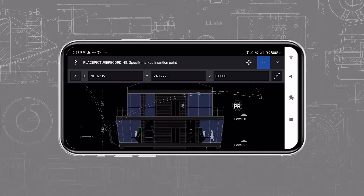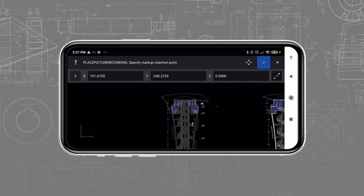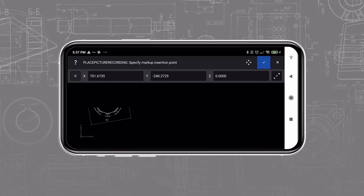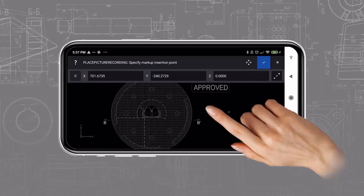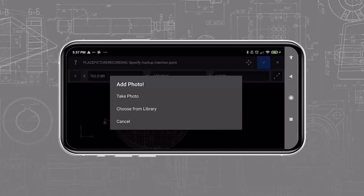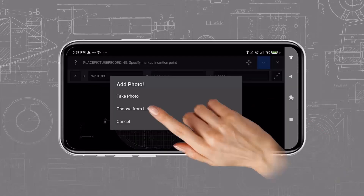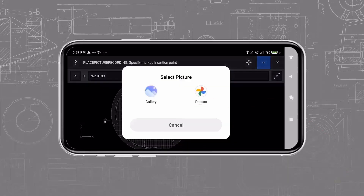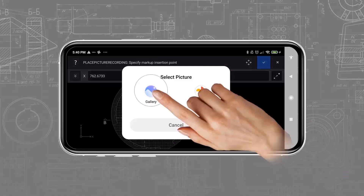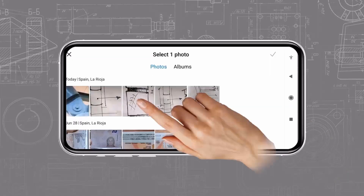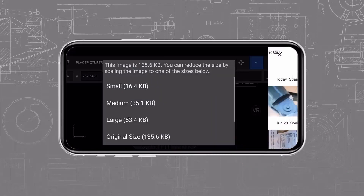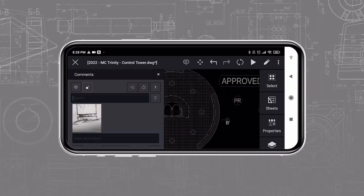Likewise, it is very convenient to take photos with a smartphone. Picture markups make it easy to share them with the users without waiting to return to the office. Photos taken on site can significantly help the design team to react promptly to any technical issue.